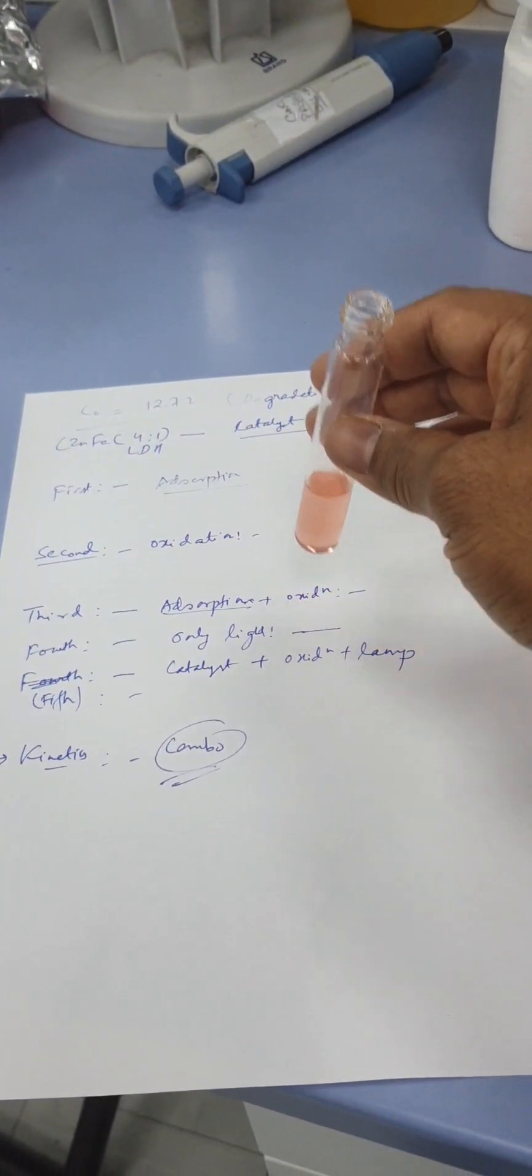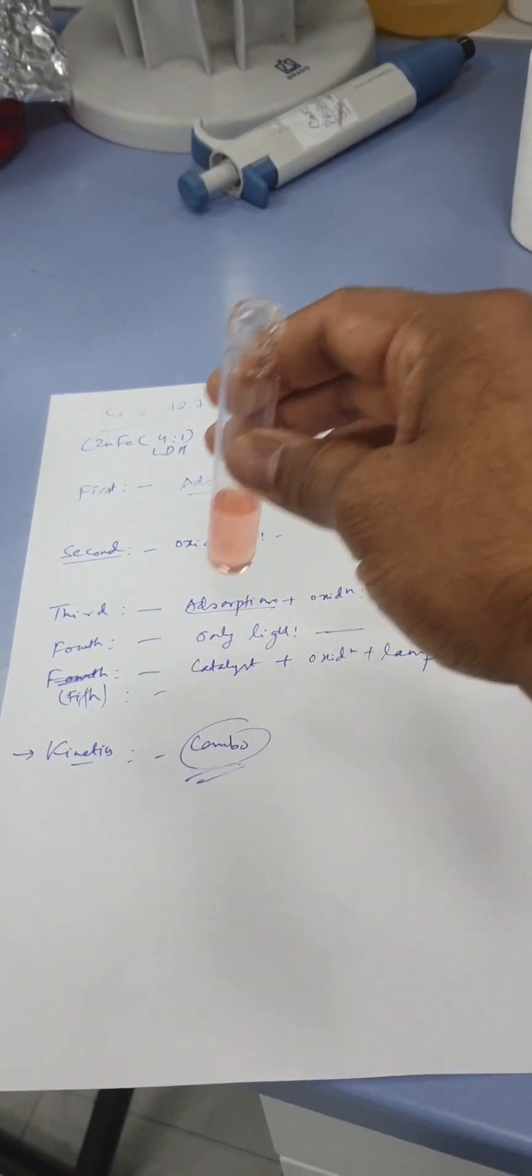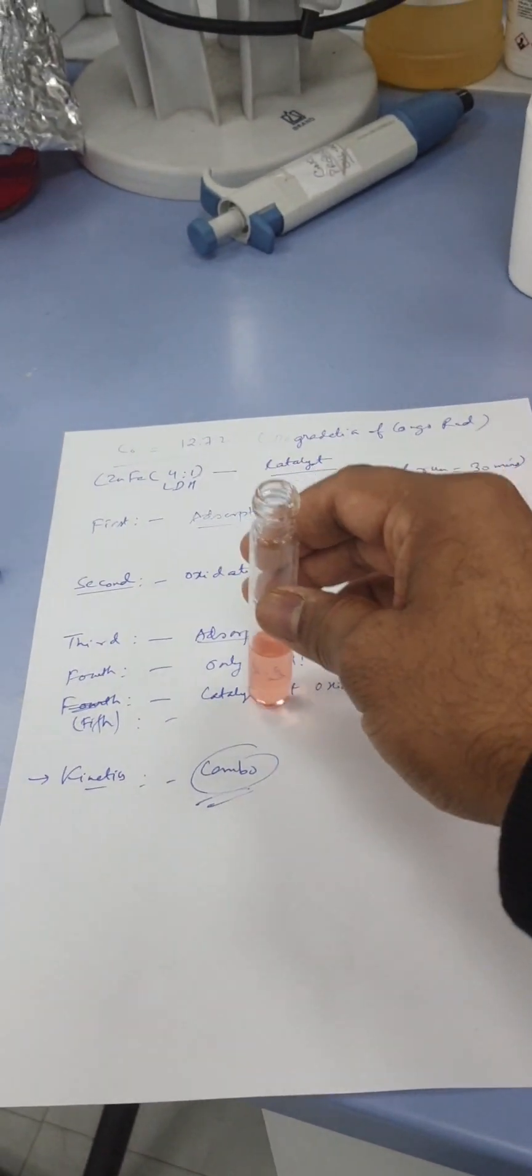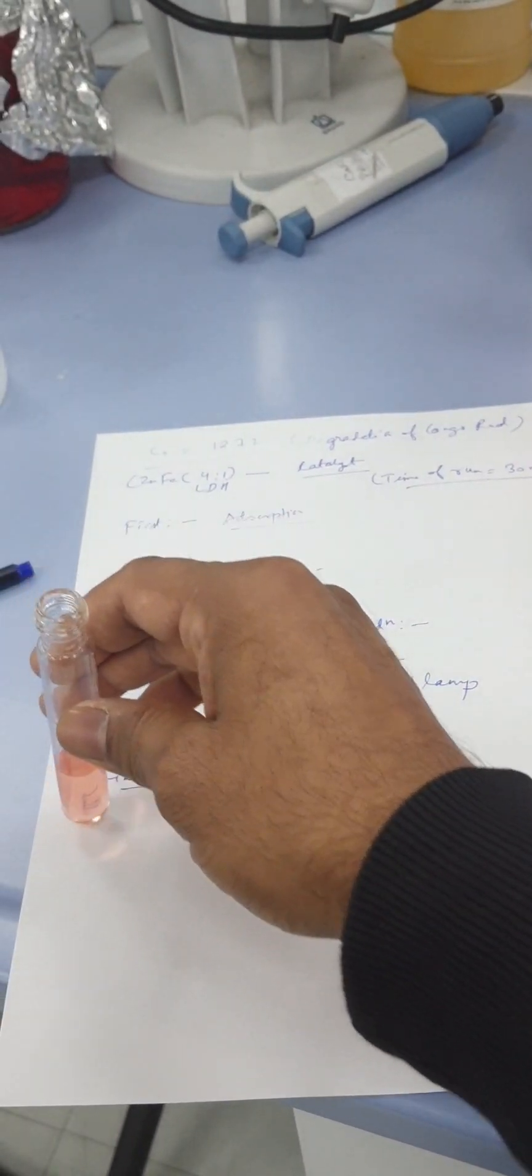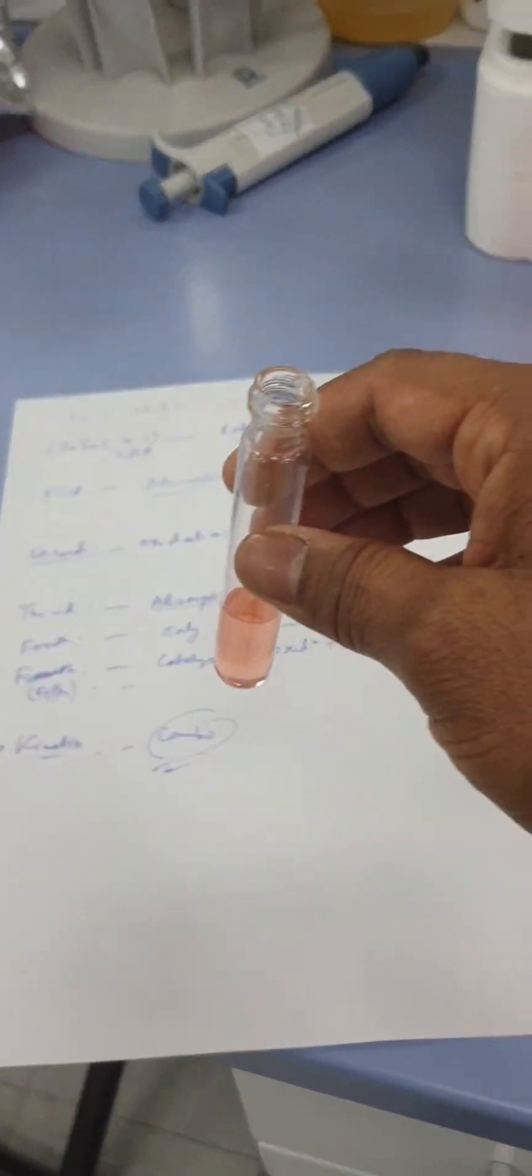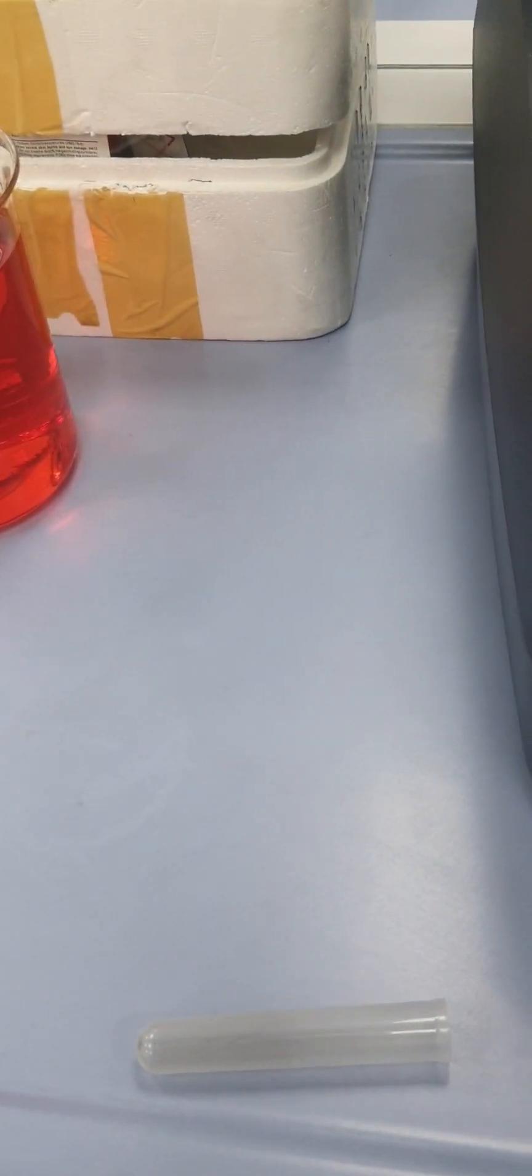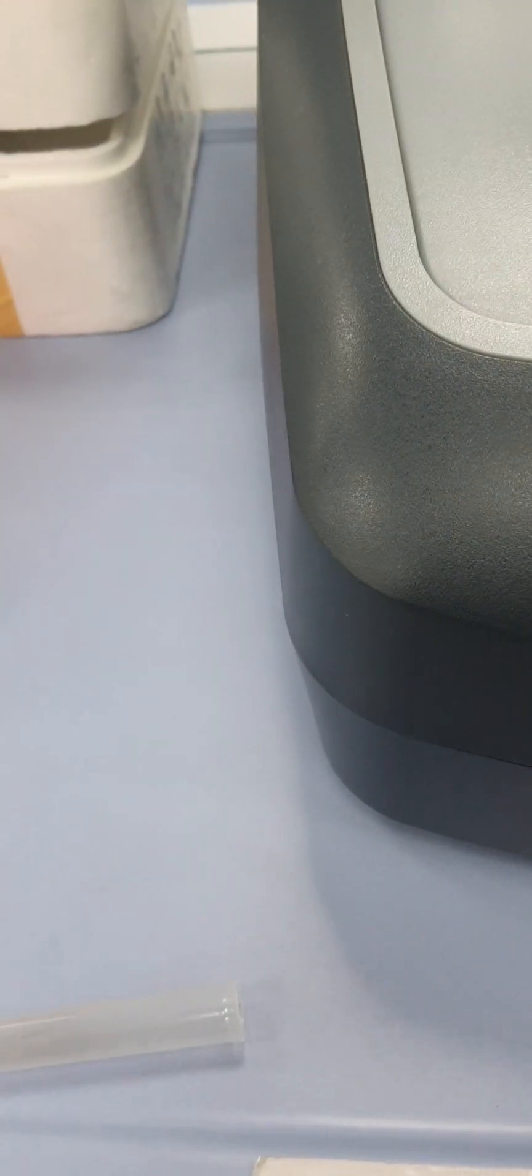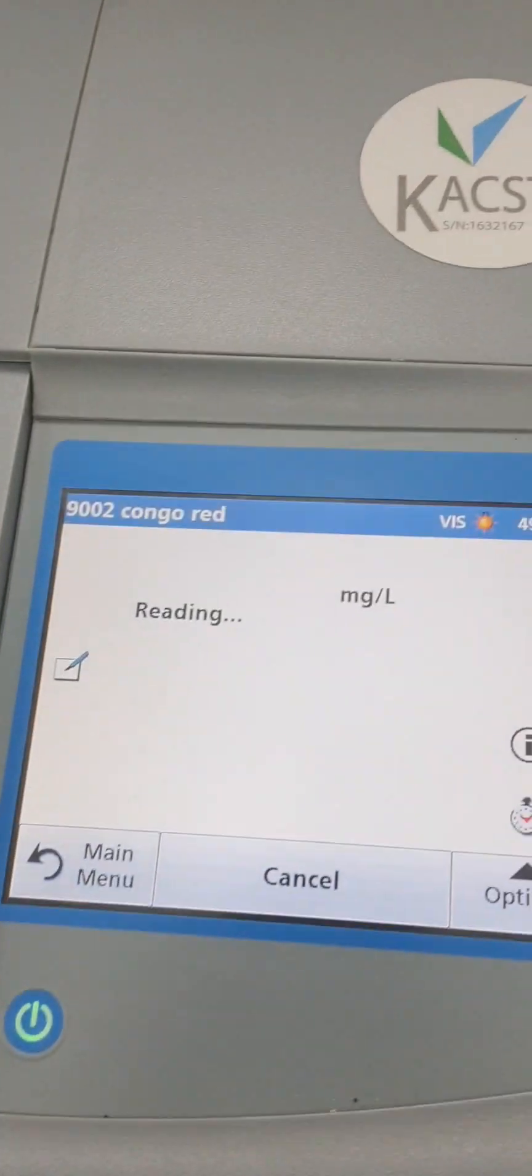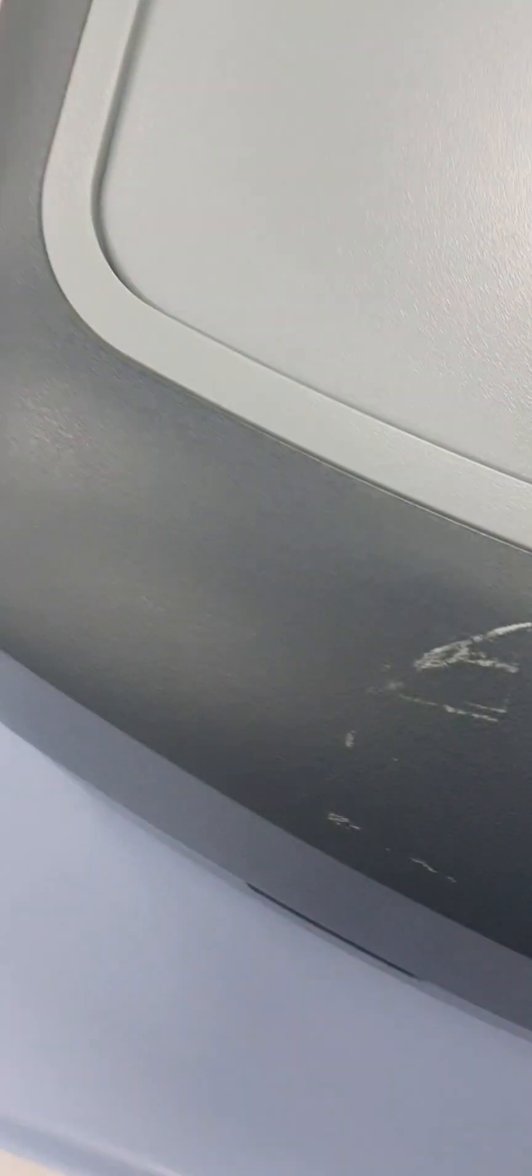Then we'll use only light, then catalyst. This is the combo which is second to last step. Then we will also see in case of kinetics which is the best. We will do for kinetics. This is my sample after half an hour, we'll check the concentration here. The concentration is around 8.56 ppm.